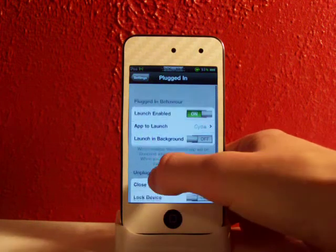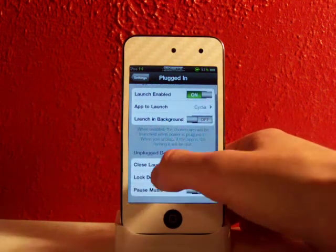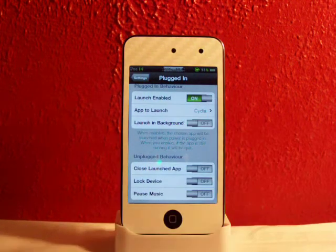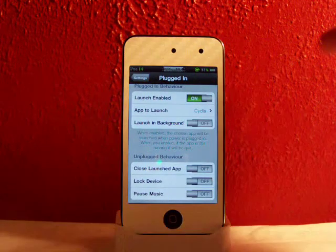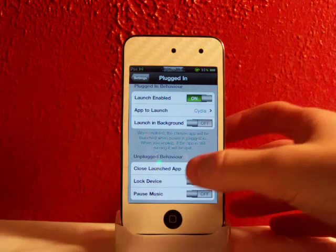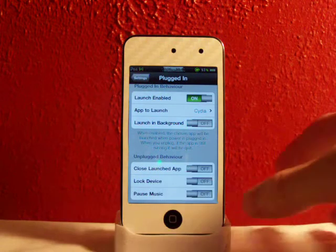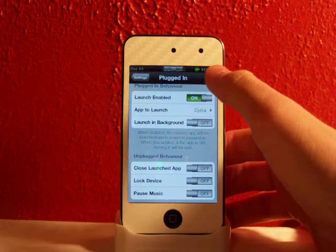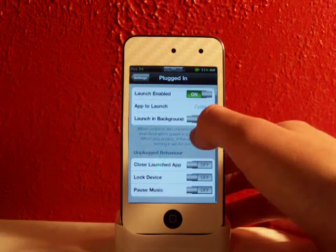You can have it to whatever you want, and launch in background - so it'll launch the app in the background right when it's plugged in and not necessarily launch it so you can actually see it right when you plug it in.